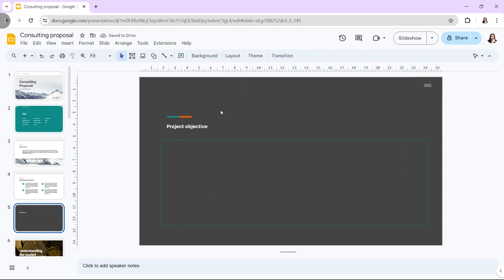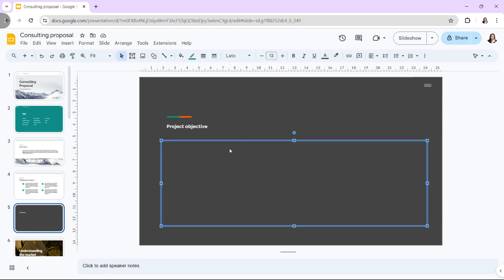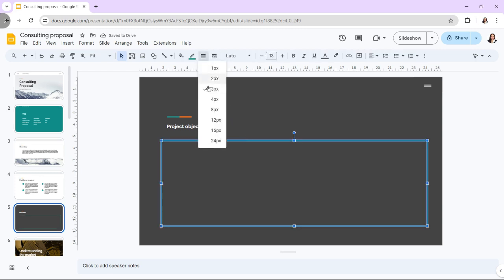The border weight is located in the toolbar and looks like three horizontal lines. You can click on it to reveal a drop-down menu containing different border thickness options.